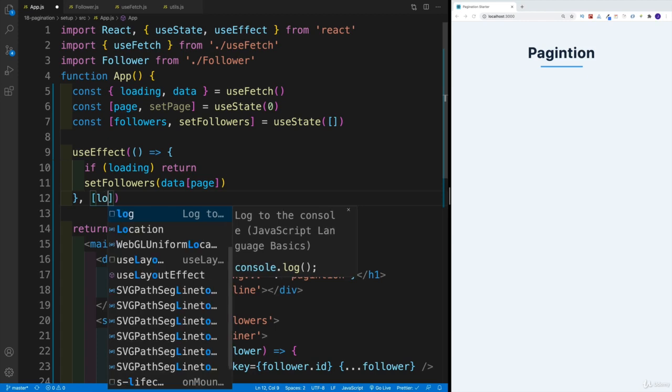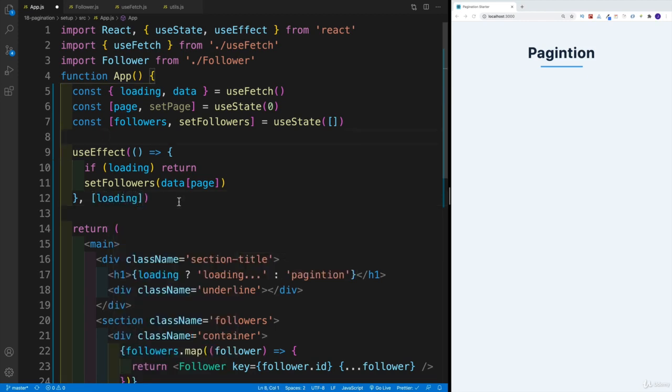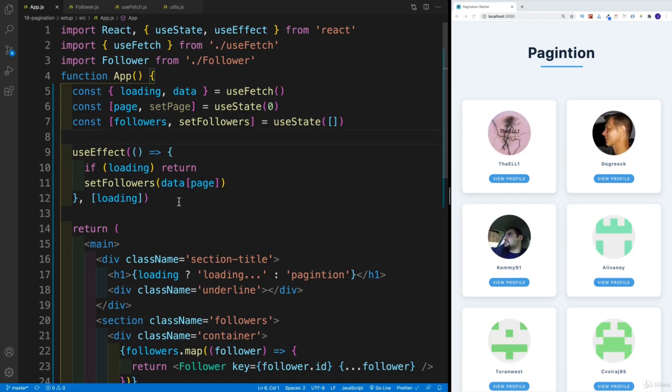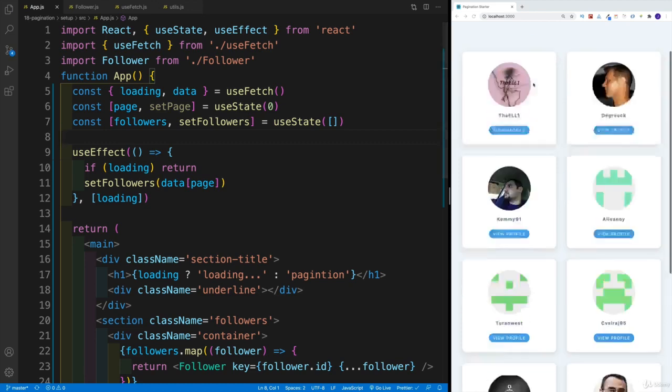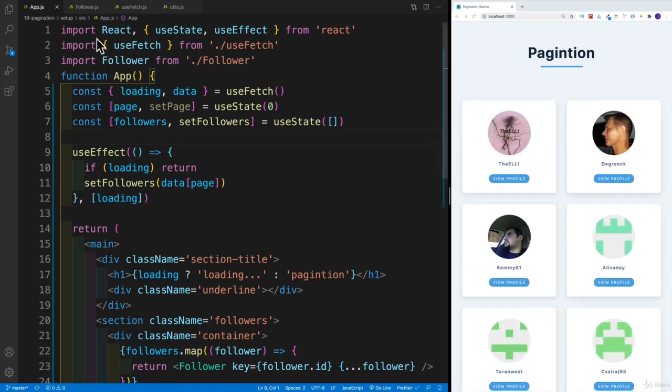Now I'm just going to say when loading changes, rerun my callback function. And once we save, notice now I'm displaying that first list.